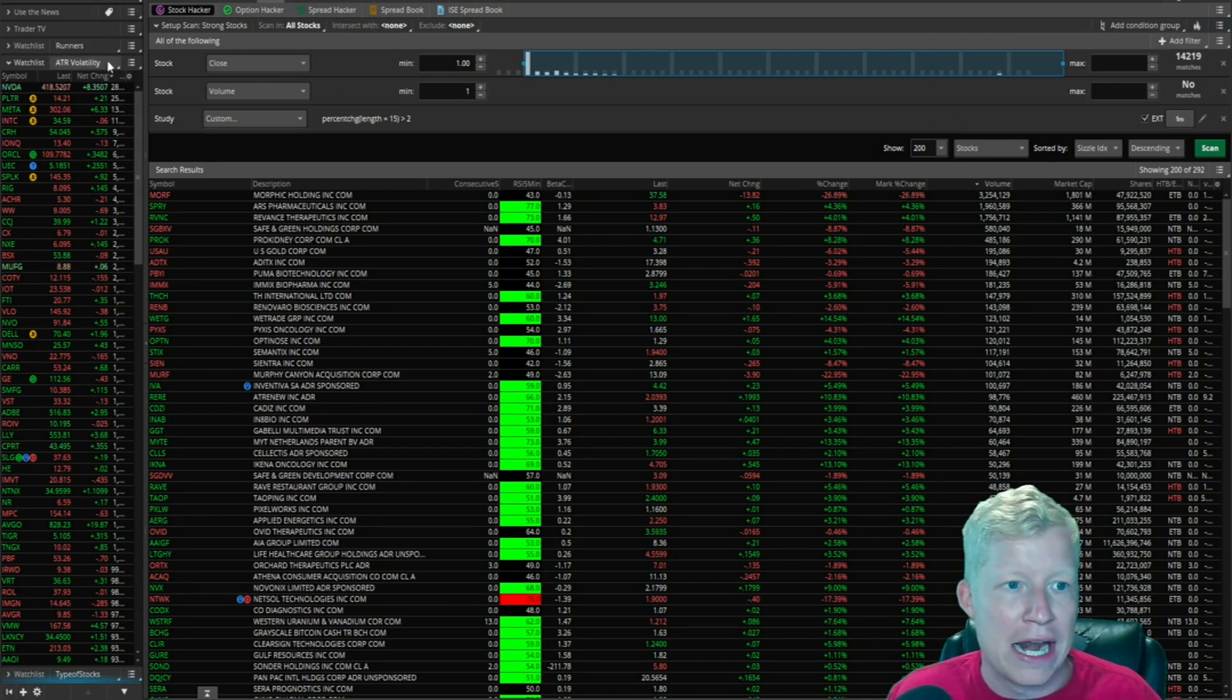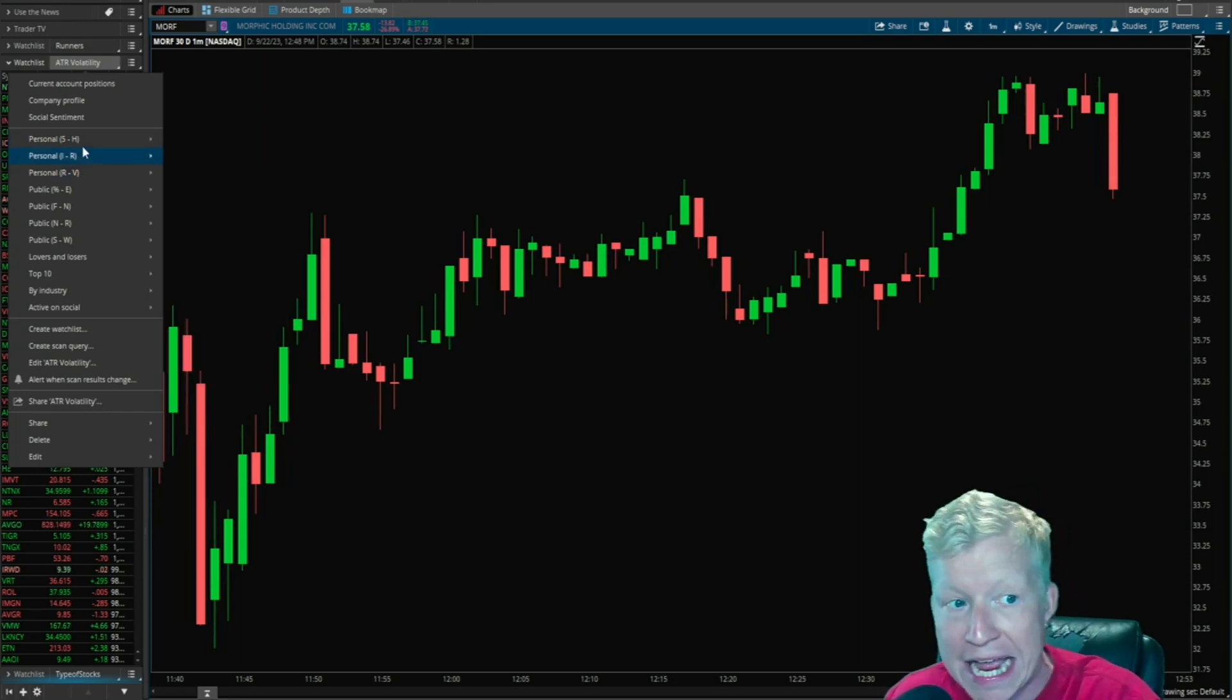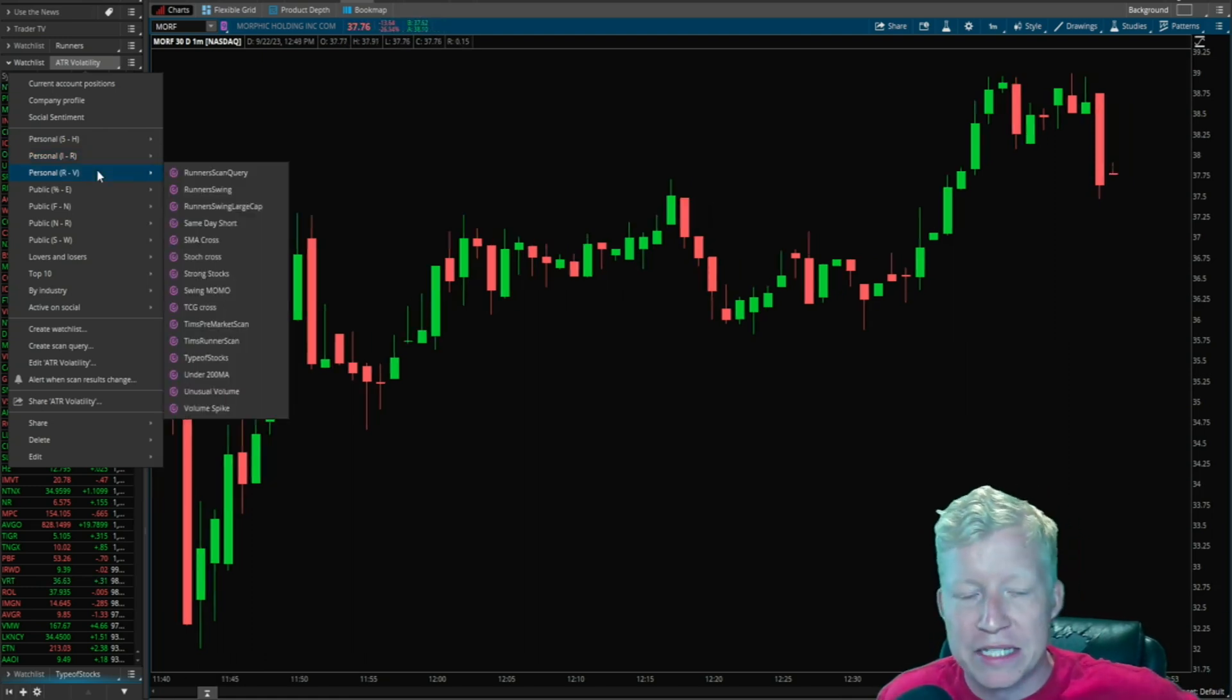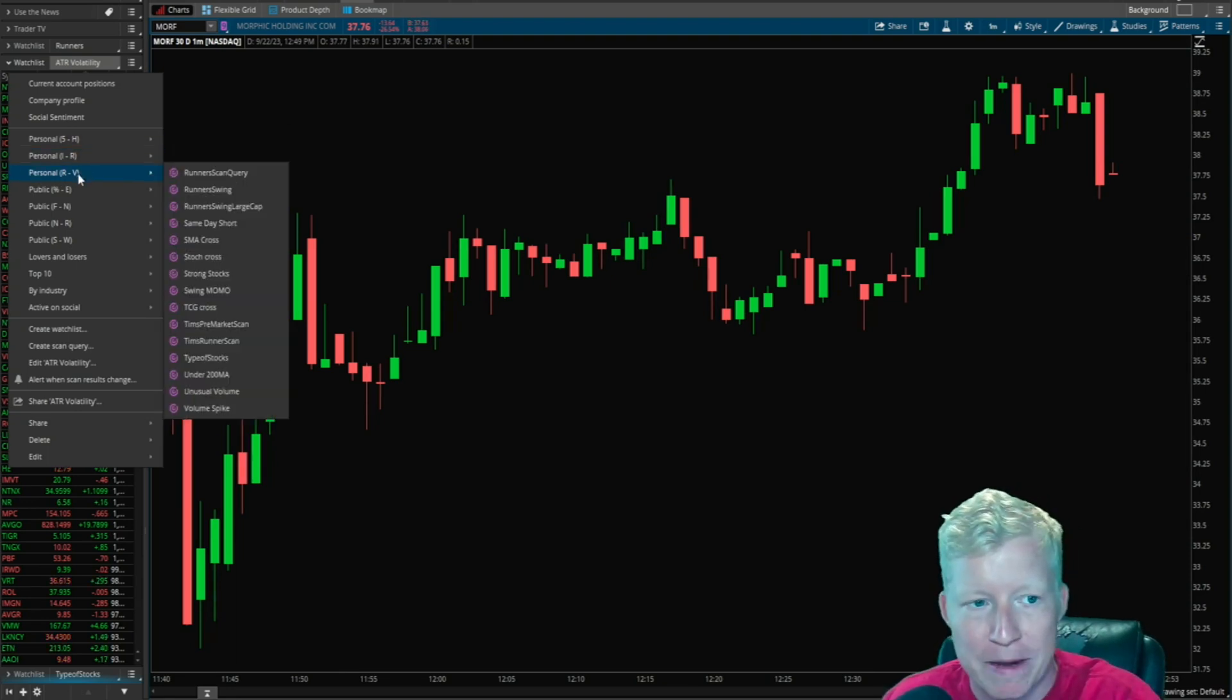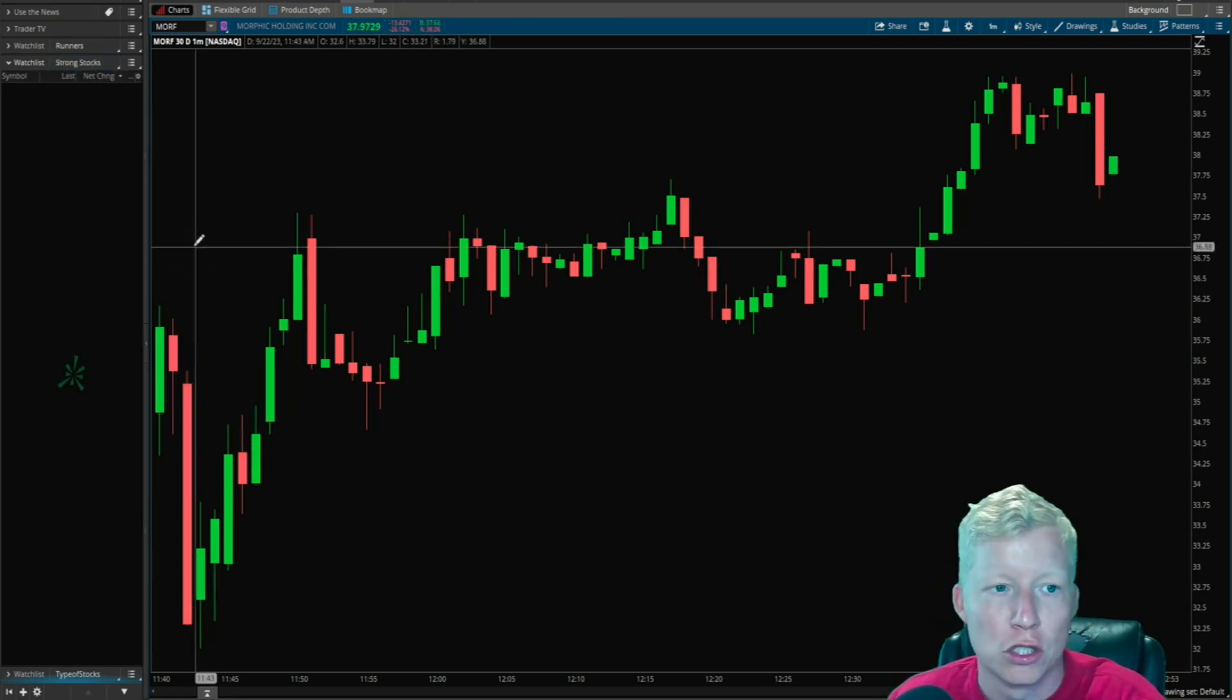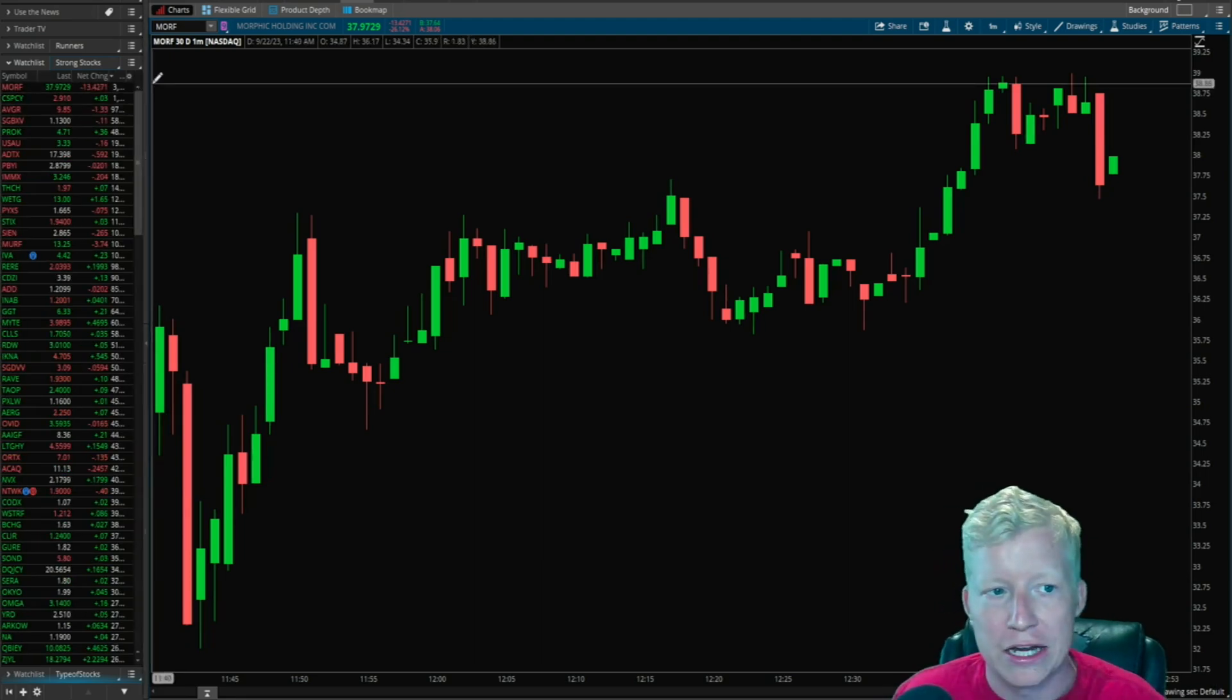And then I can go ahead and open this back up. And if I go under my personal scanners, I have a ton of scanners that I have made. Once again, available on the website. I'm going to stop saying it now, I promise. But I have a ton of scanners. So they're sorted out by alphabetical order like this. Yours might look a little bit different, especially if you don't have this many custom scanners made. But I'm going to go ahead and load strong stocks, and it's going to give me my results right here.